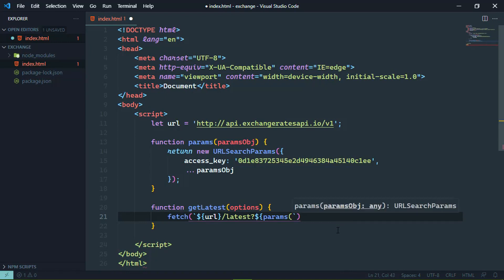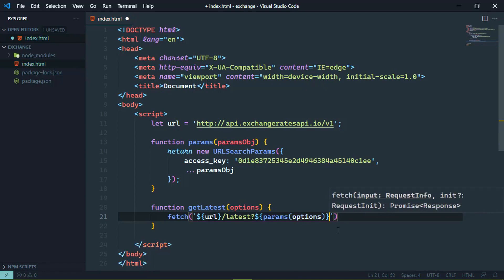So again, that's just my personal preference. But we also need to include the query parameters. And this is very simple. All we have to do is call that params, pass in the options that are provided to this function. And there we go.